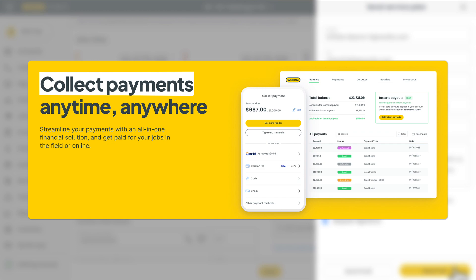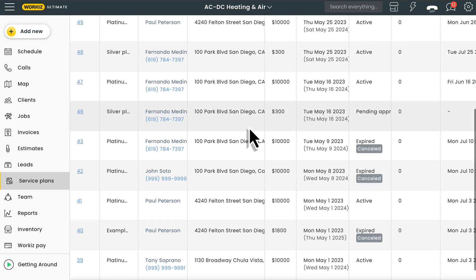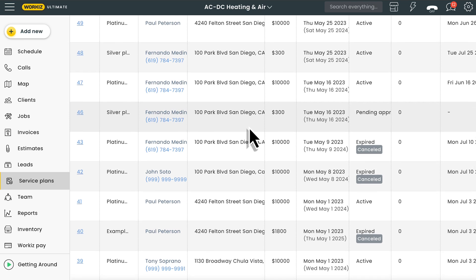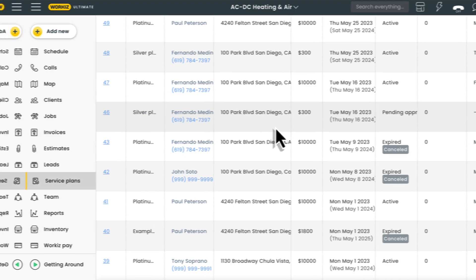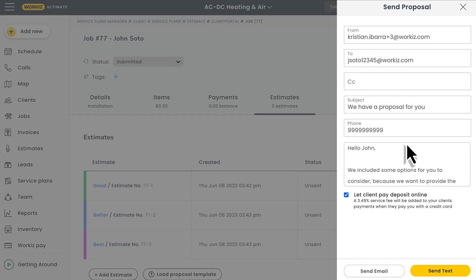Workiz also supplies you with the service plans dashboard where you can keep track of all of the plans you've created, including the ones that are still pending approval. More on that in a bit. Now let's talk about our solution for maximizing your revenue on day-to-day services.